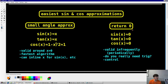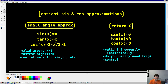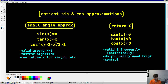What about returning zero? This is perhaps a dumb approximation of sine and cosine, but it is right infrequently and periodically. This is more of a control than anything else to compare other algorithms against. But even this is valid every two pi, so you can perhaps use this if you know you're going to pass in an n*pi into your sine or cosine functions.